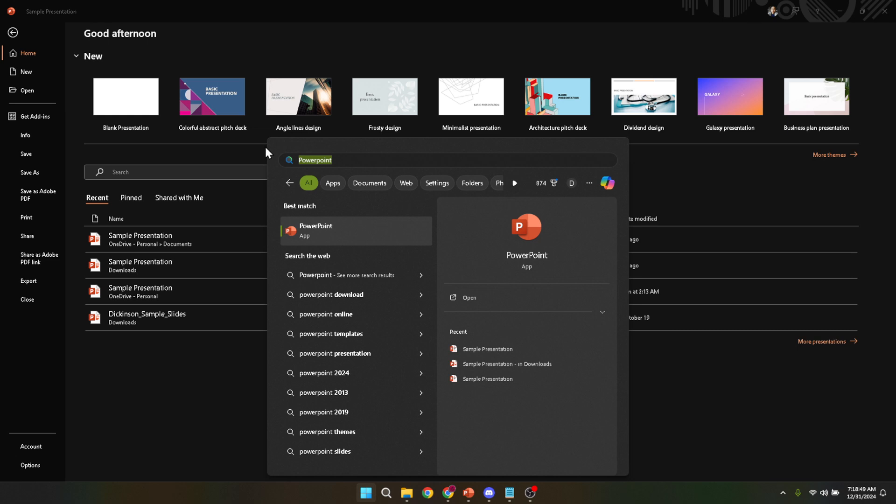Now, with the search results in view, the PowerPoint application should be highlighted. You're just a click away. Go ahead and open your Microsoft PowerPoint.